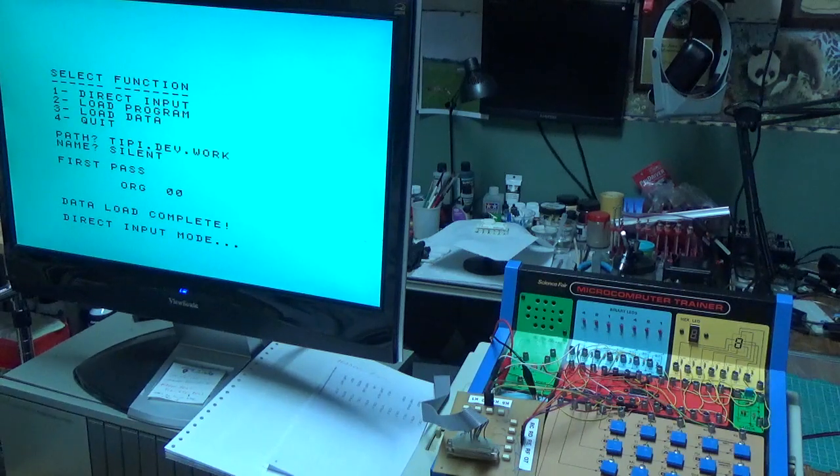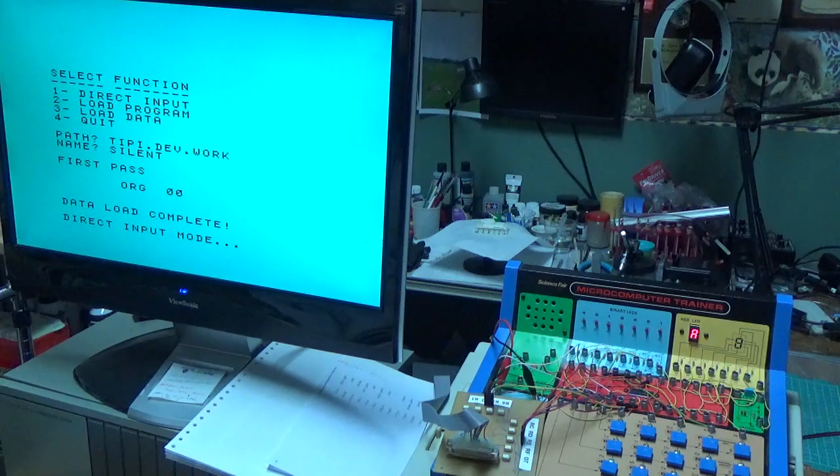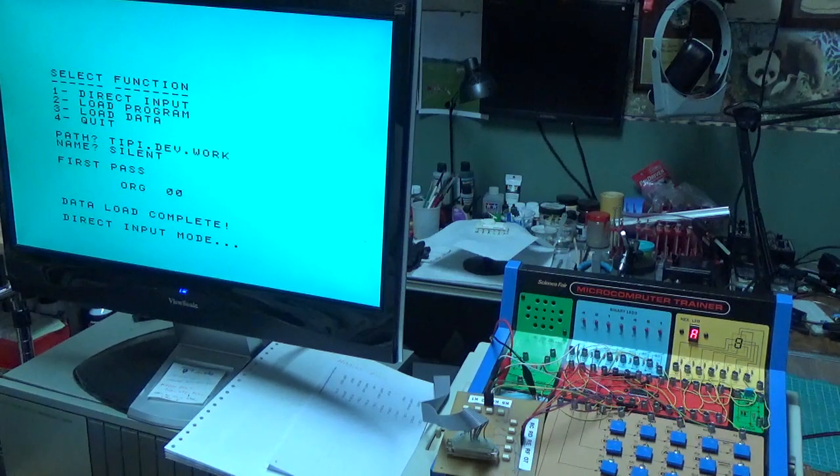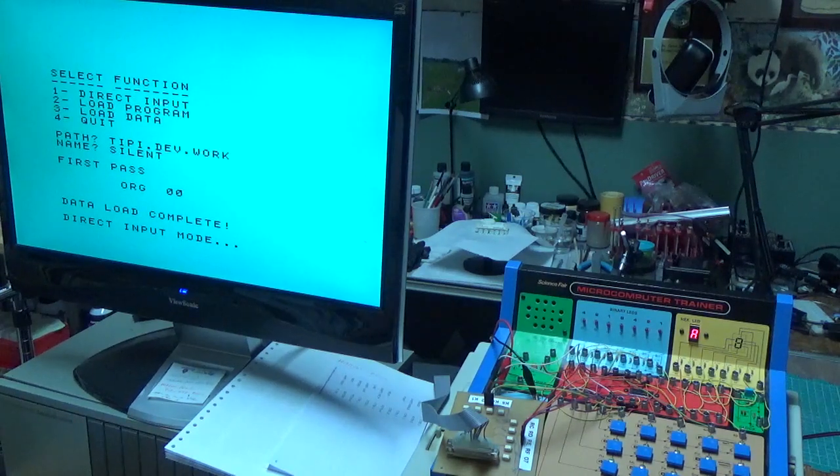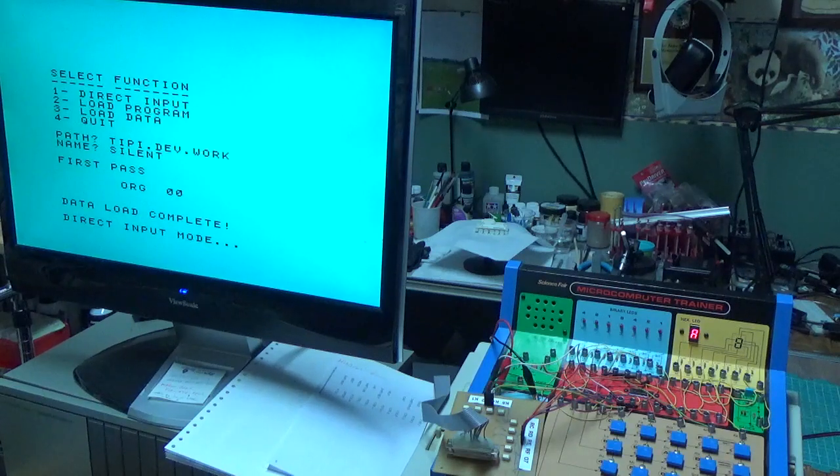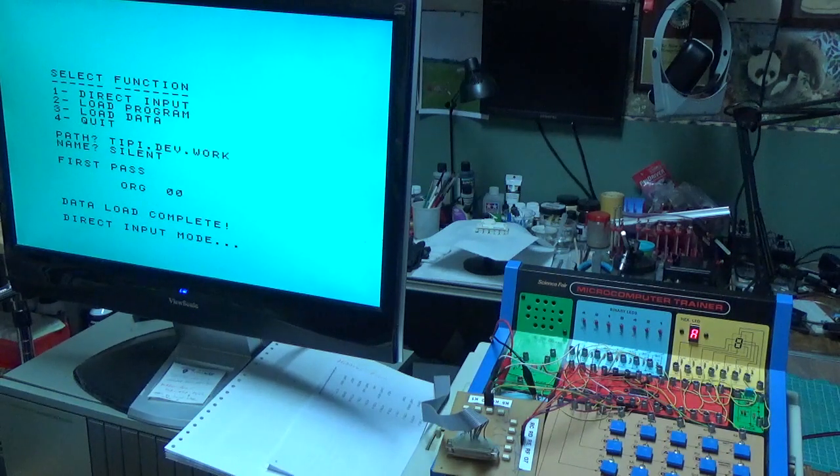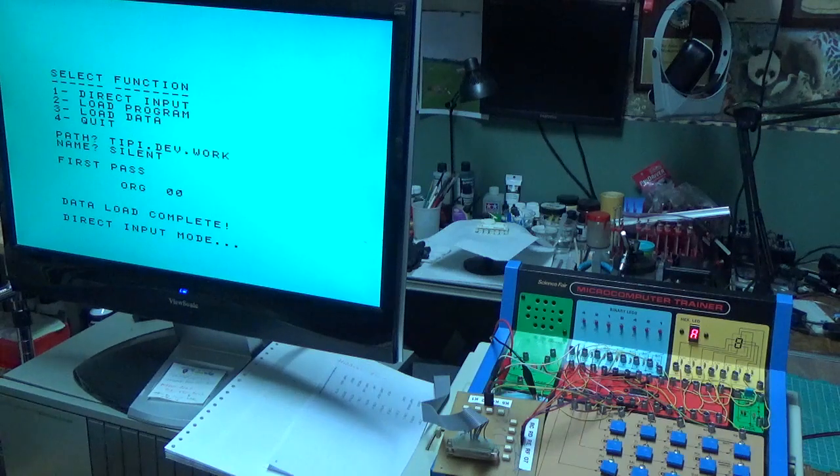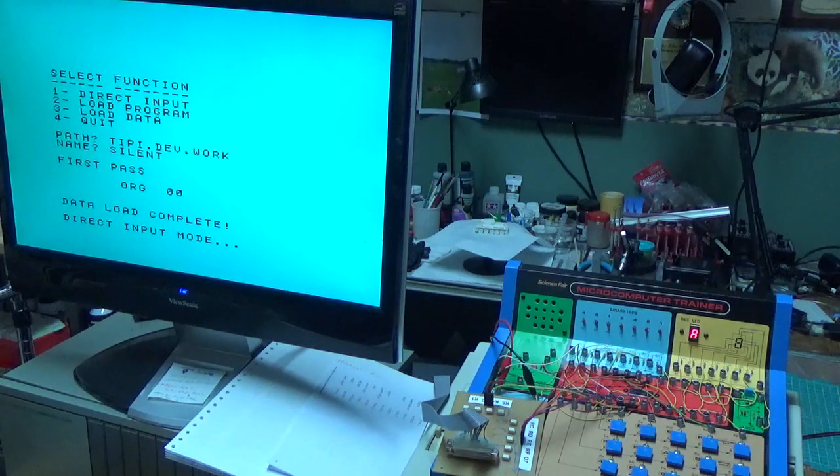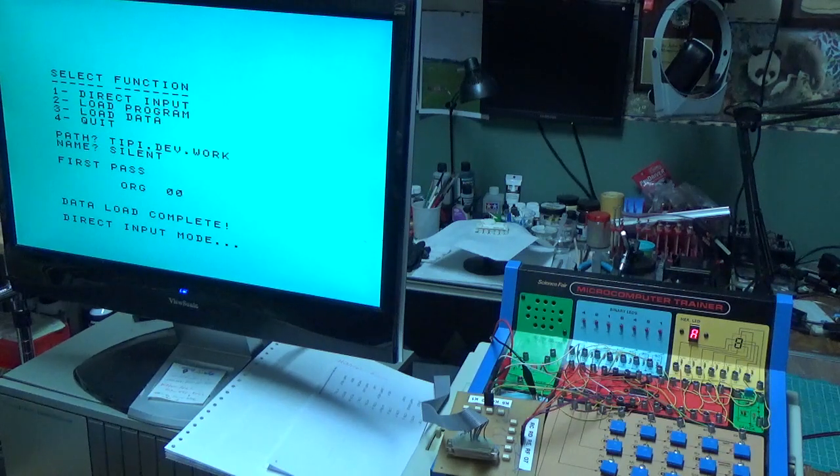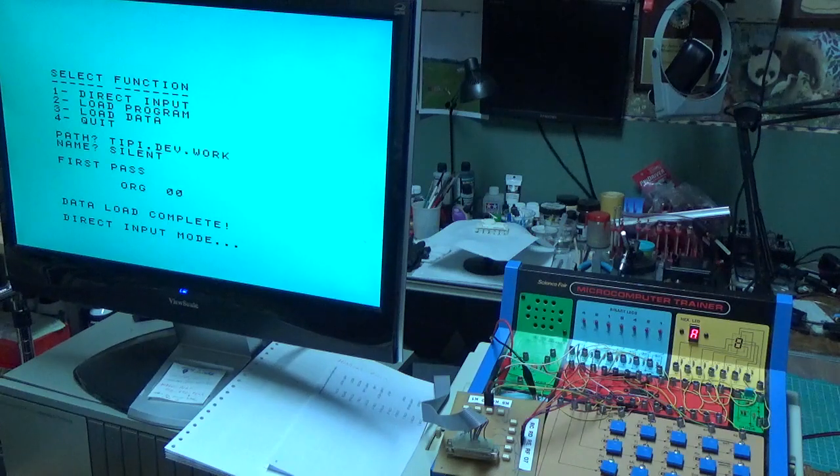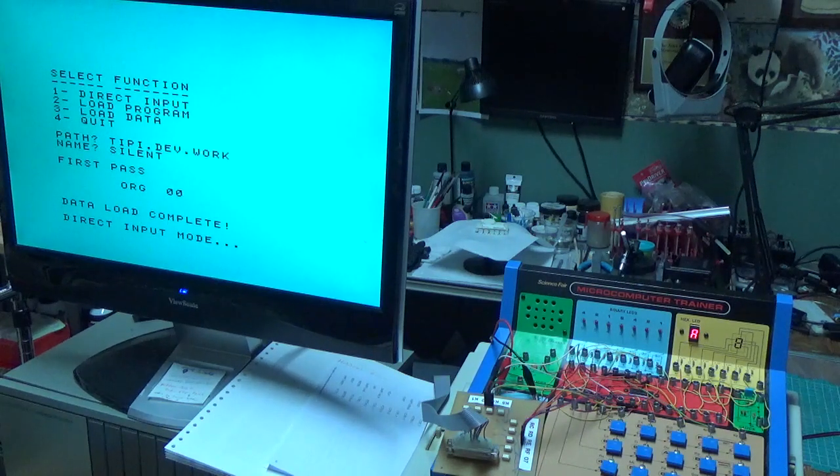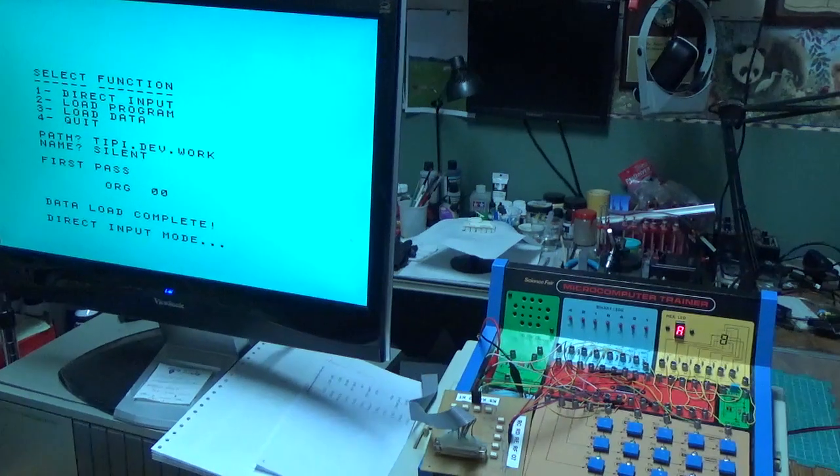All right, well, that's the end of it. So that's it for this project, yet another fun one, and I'm pretty pleased by it actually. I'm looking forward to reacquainting myself with the trainer, and now that I have a facility to easily edit and store programs, I can really get fancy with it, so I'll see what I can come up with. In any case, feel free to leave comments or questions in the comment section, and thank you for watching.